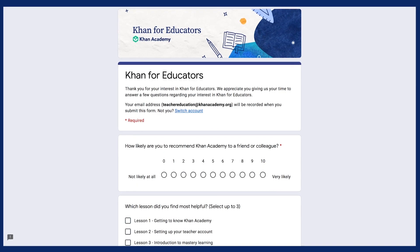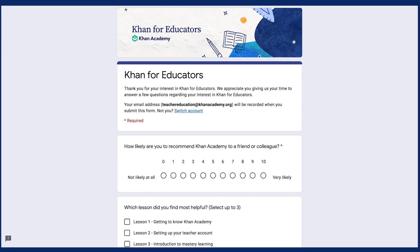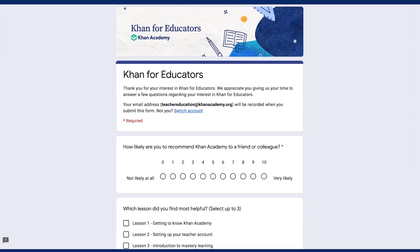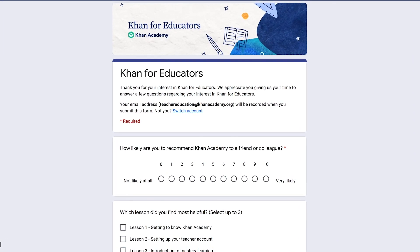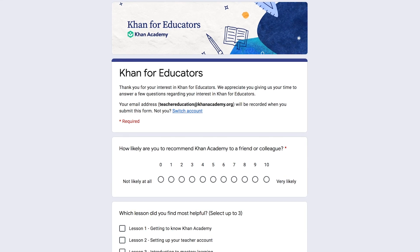Finally, if you'd be willing to share a few moments of your time, we'd love to get your feedback on this course and how we can best support teachers everywhere. Please use the survey found in this lesson. If you have any difficulties accessing the survey, please contact teachereducation at khanacademy.org.